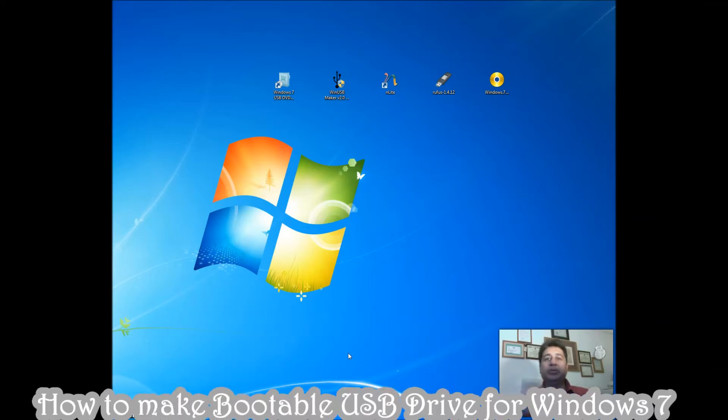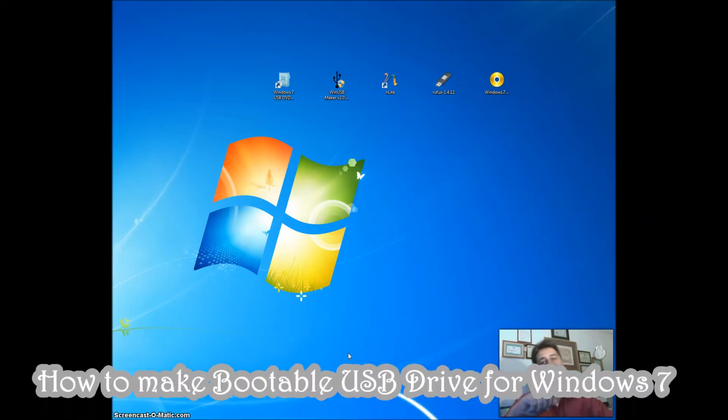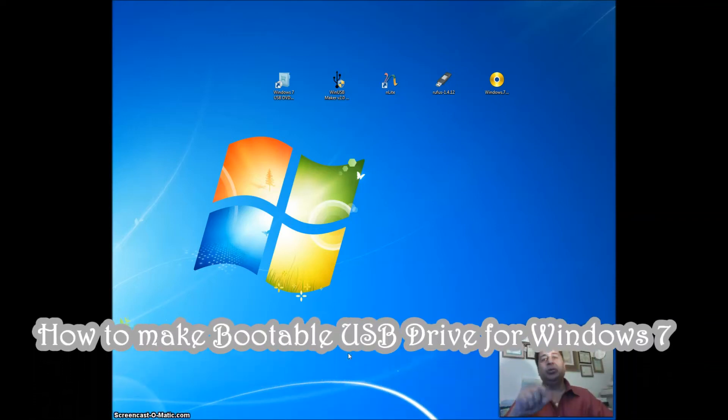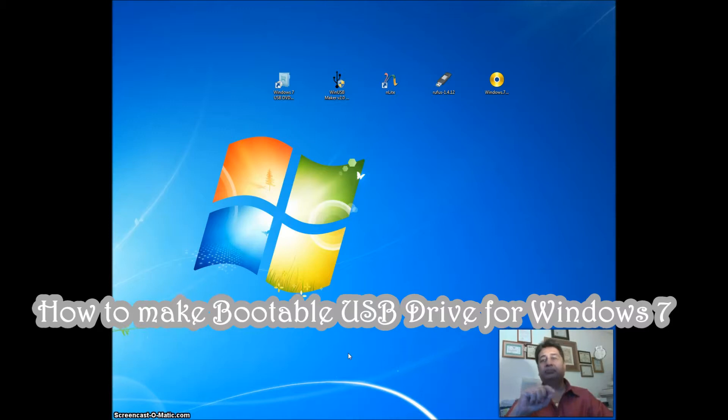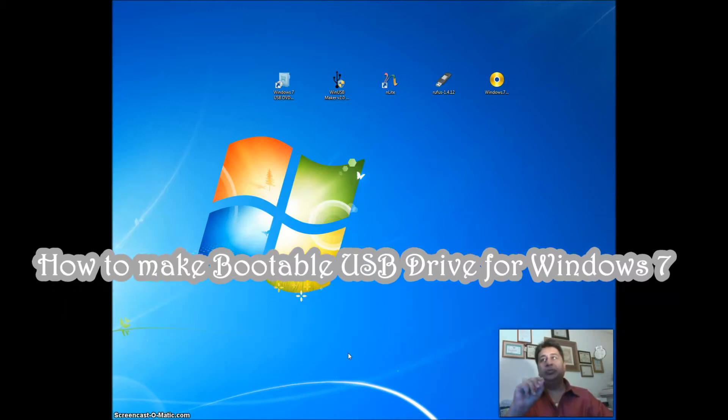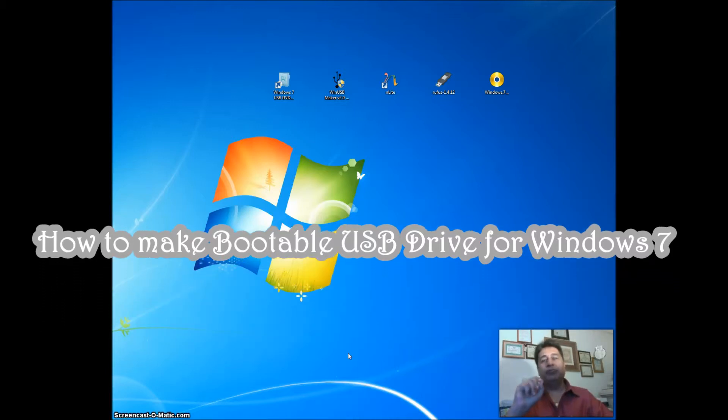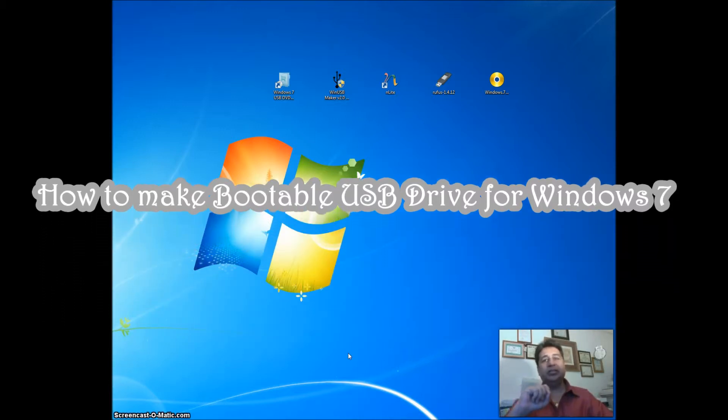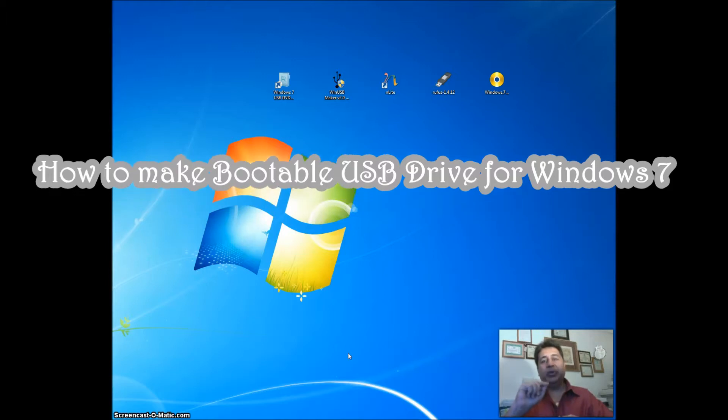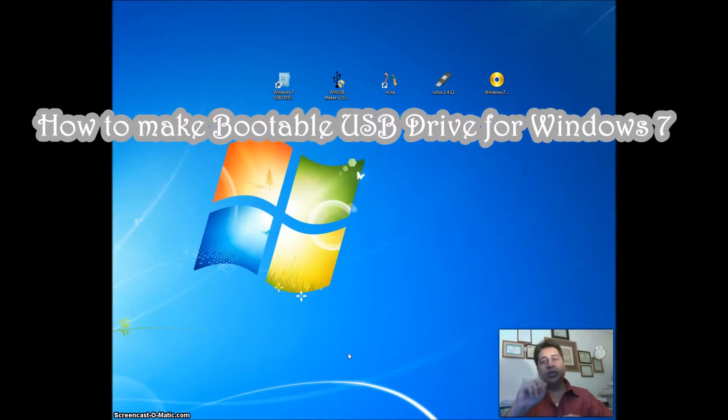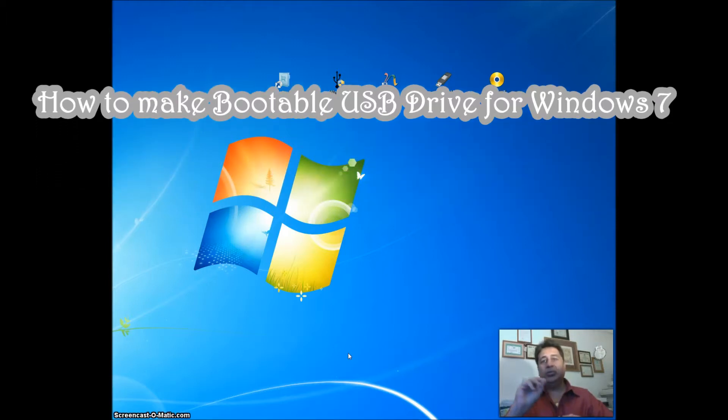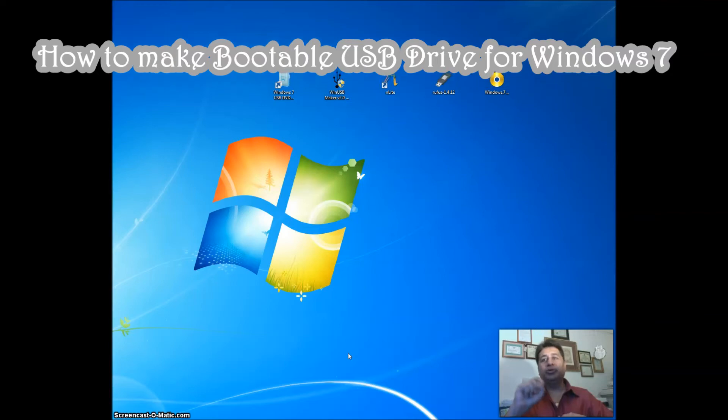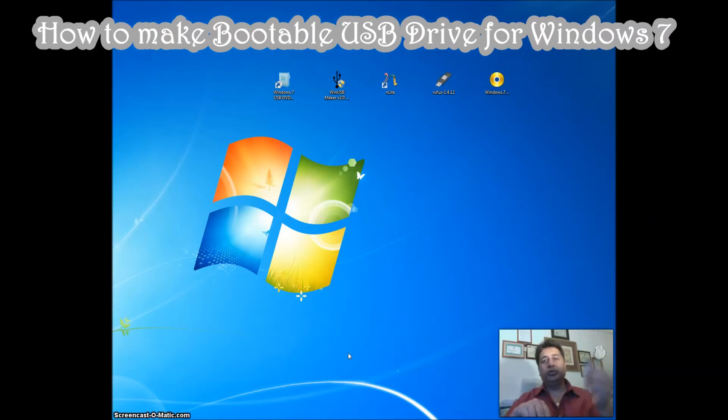Hello everyone, welcome and join me for Easy Steps. I'm going to share with you how to make a bootable USB for Windows 7 in easy steps. First of all, you need two things: an ISO for Windows 7 and a USB drive.